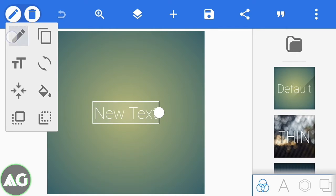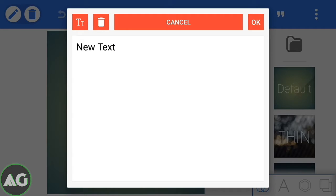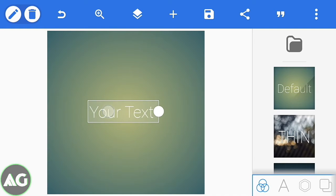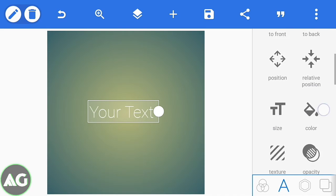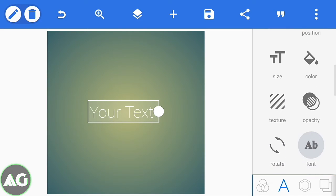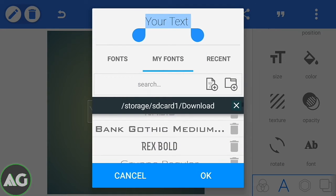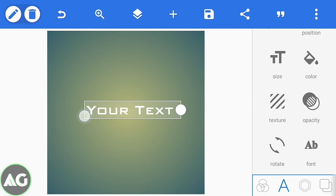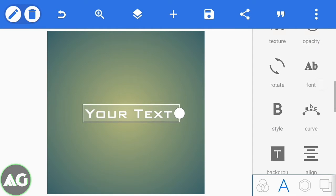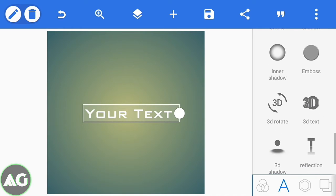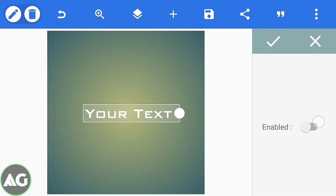First of all, click on the edit and edit your text — whatever text you want. Click on the A and choose your font by clicking on the AB, that is font, and choose whatever font you want. I will be choosing this one; the link will be down in the description below. Now scroll down and click on the 3D text and enable it.